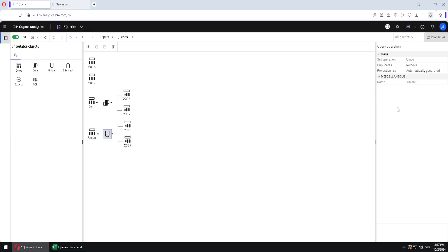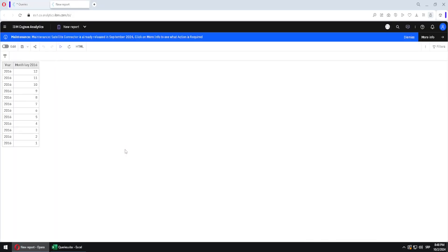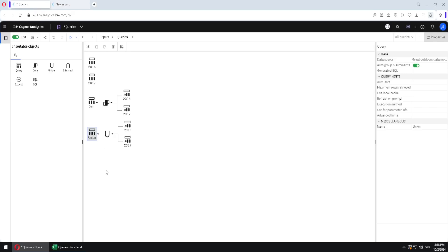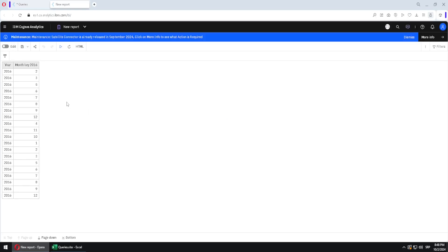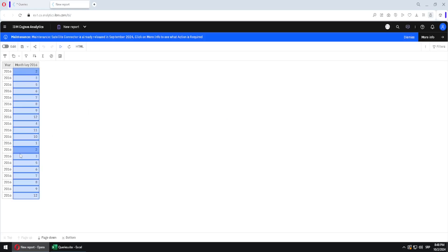I will go back and select this icon — here we have a setting for duplicates. Instead of 'remove' I will select 'preserve'. I will run the union query again and we would expect 24 rows, but we still only have 12 rows. Going back, we can see that the 'auto group and summarize' property is turned on — we have to turn this off so rows are not grouped. Only now, if we run this query, we will see all the rows including all the duplicates — for example, this row here is the same as this row here.